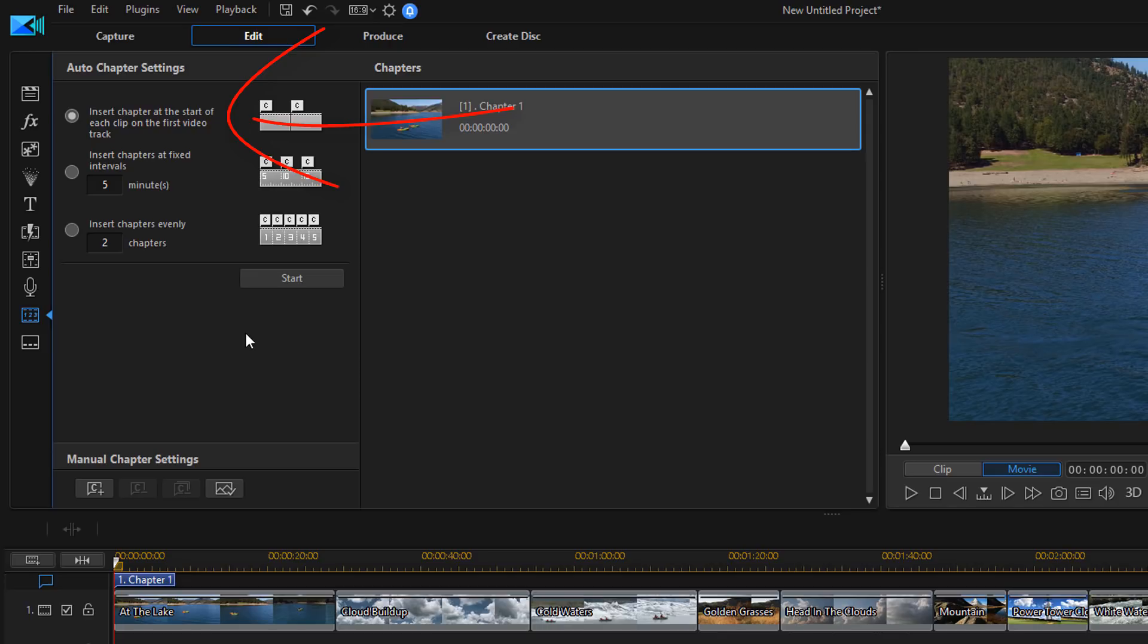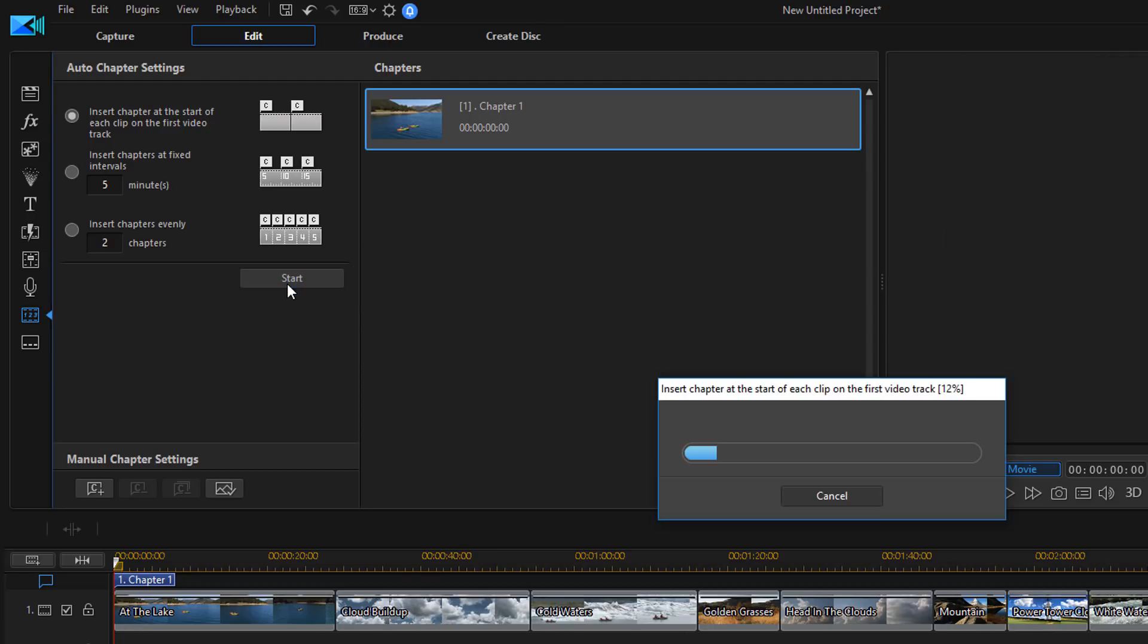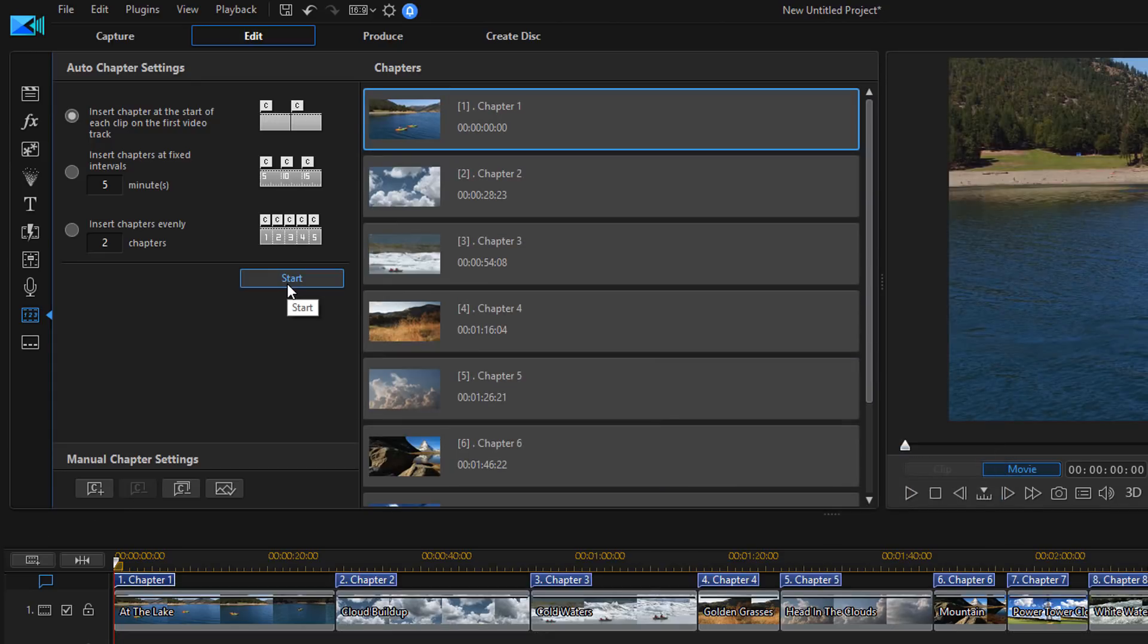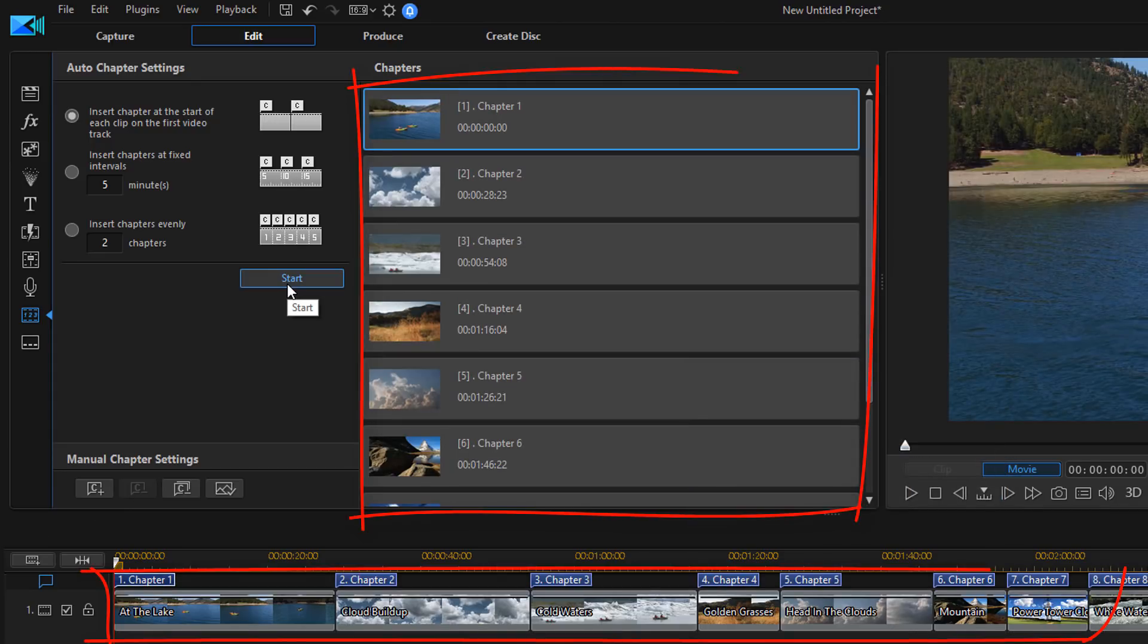I'm just going to go ahead and select the first option, which is to insert chapters at the start of each clip. So I'm going to click on start and let it do its thing. So now you can see that I have chapters at the beginning of each clip that I have in my timeline.